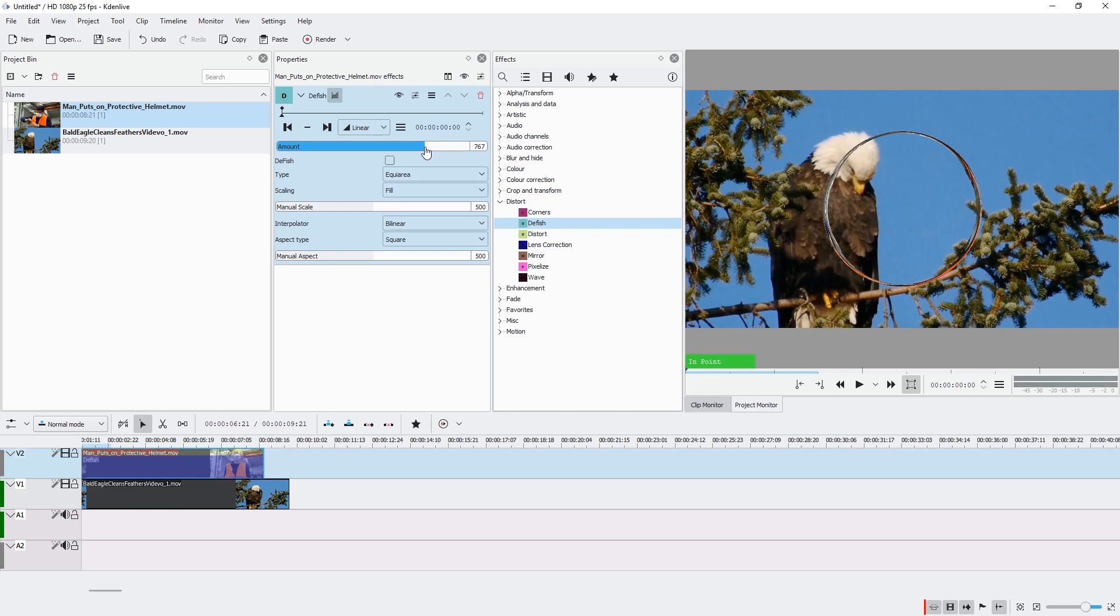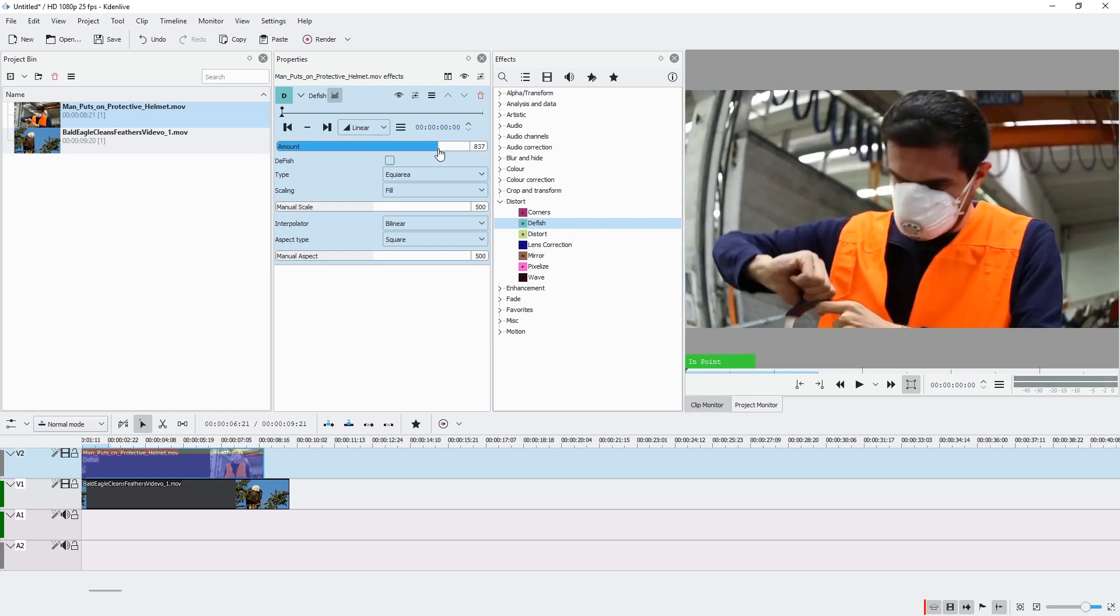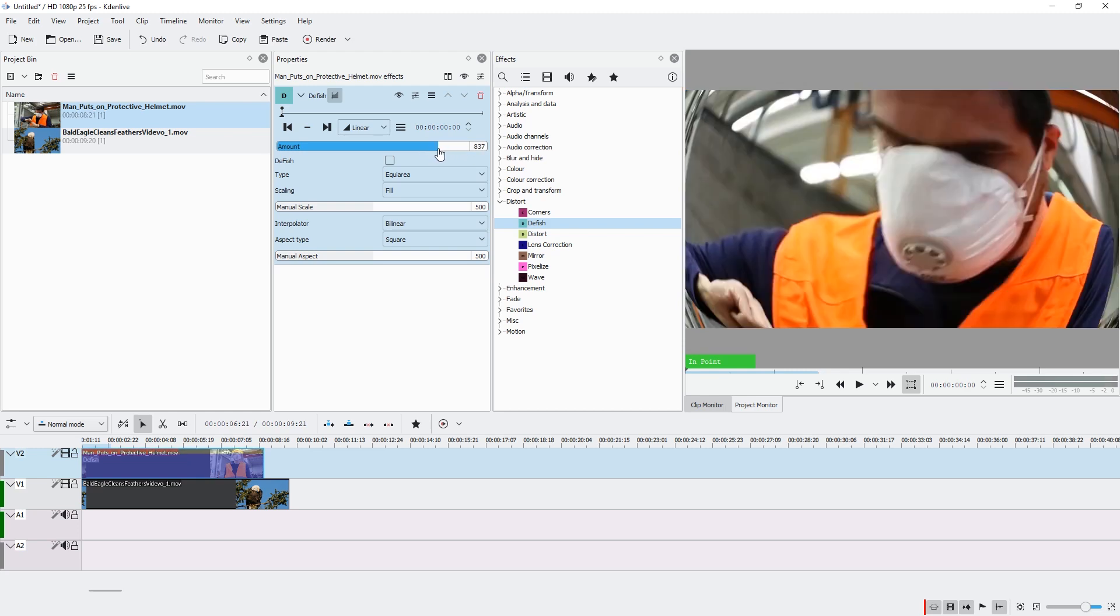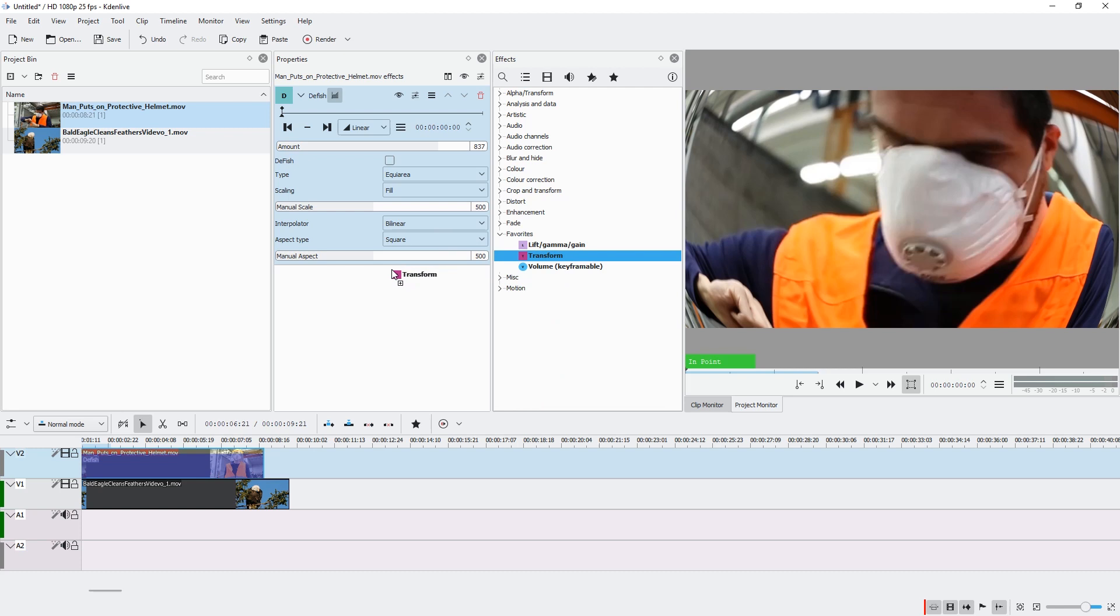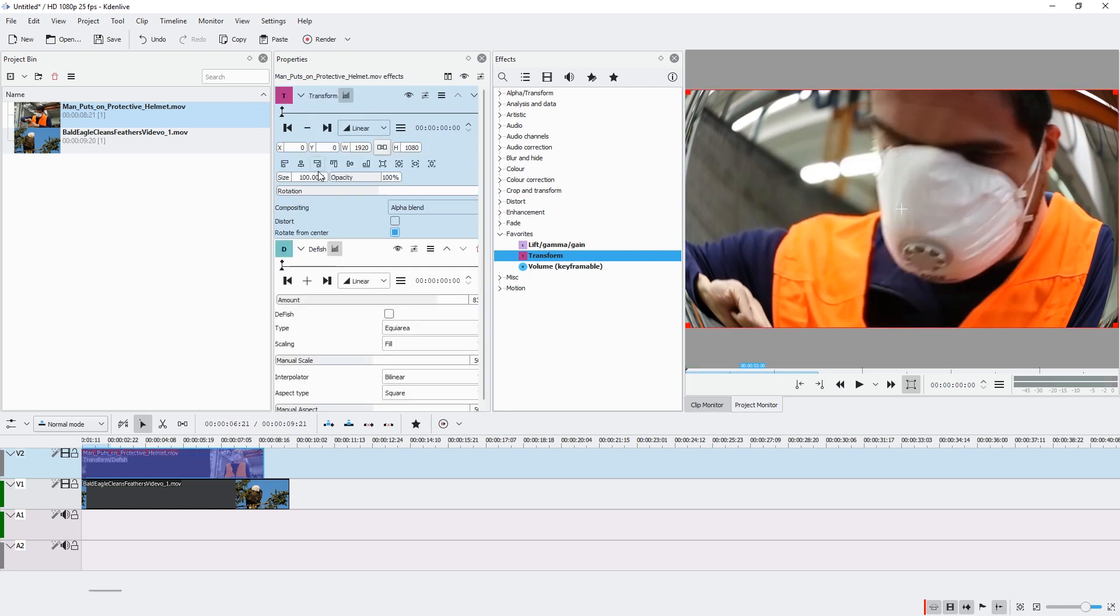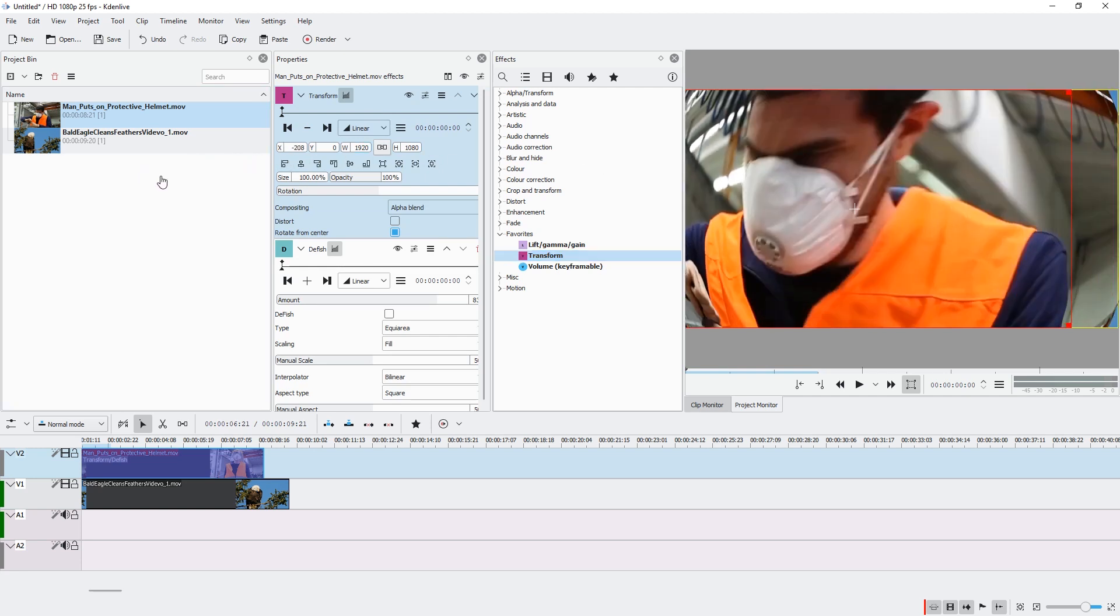We can combine this with, for example, Transform by placing Transform above the fish. We can change the center of this lens correction, let's call it. So I'm going to move it a bit to the left and a bit down.